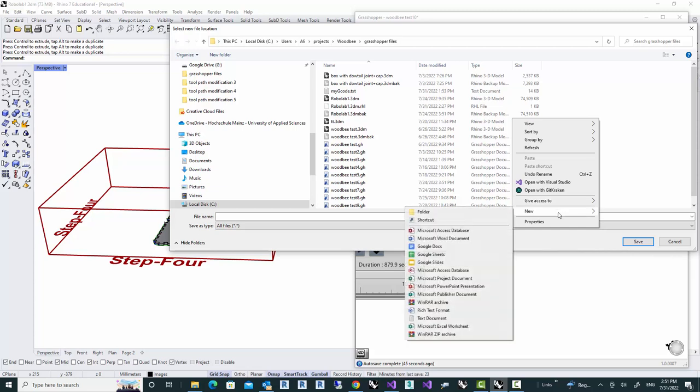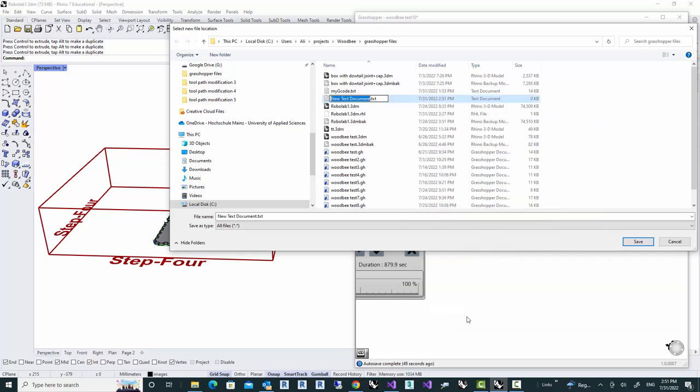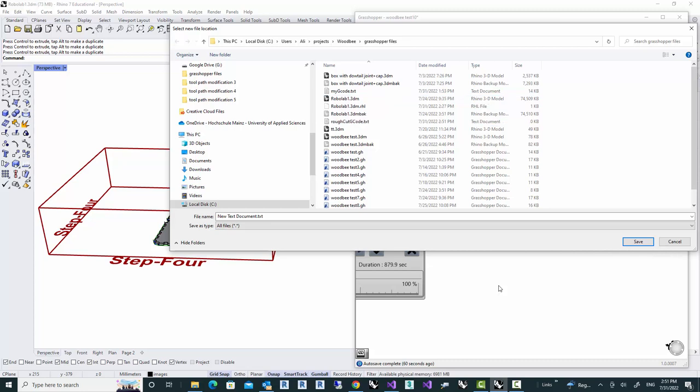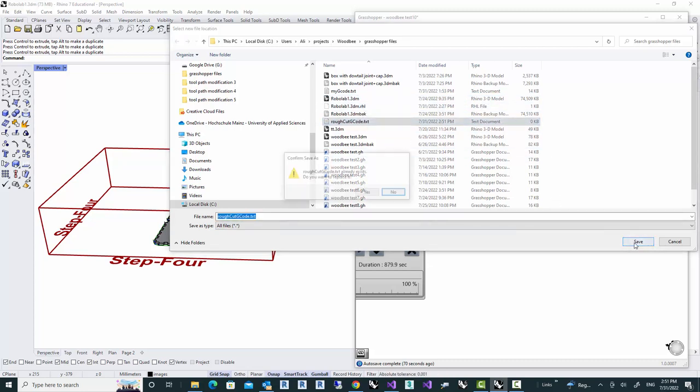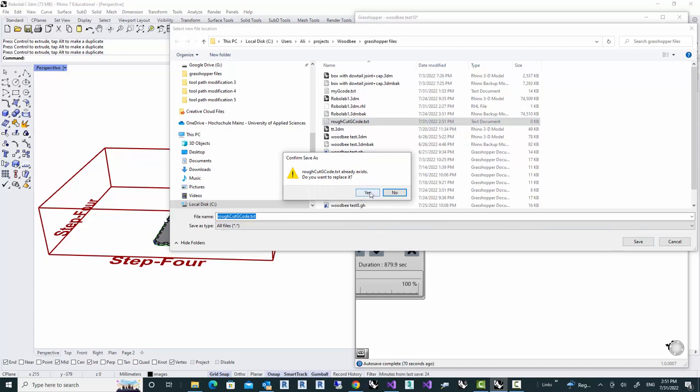We'll be creating an empty text file. Simply right click and choose the text document. Then name that as you want. Here I'm going to use the rough cut because it's about the rough cut and G-code. So there we go. We select that and we're going to save. It's going to ask us if the file exists. That's fine.